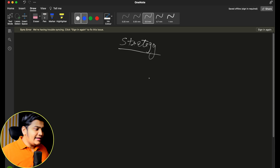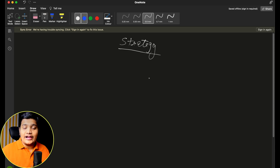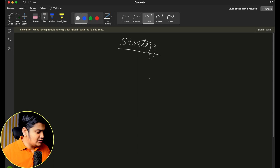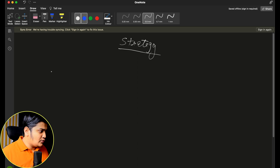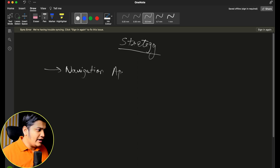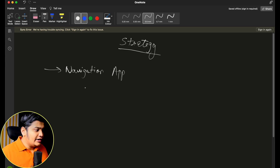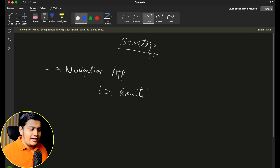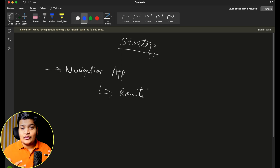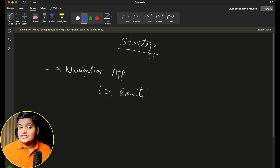The definition might be confusing, so let's understand it with an example. I'm going to take the example of a navigation app for users. This navigation app will help users define their routes — where to go and from where. Once the application was developed and running smoothly, there was feedback and a requirement to add automated routes as well.